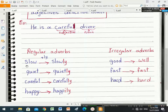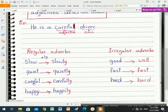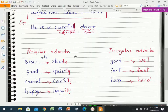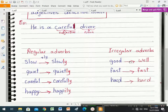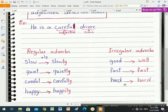Here are the regular adverbs. The adjective 'slow' — if I want to change it into an adverb, I add '-ly', so 'slow' becomes 'slowly'. Similarly: 'quiet' becomes 'quietly', 'careful' becomes 'carefully', 'happy' becomes 'happily'. There are also irregular adverbs: 'good' becomes 'well'. Words like 'fast', 'hard' stay the same.